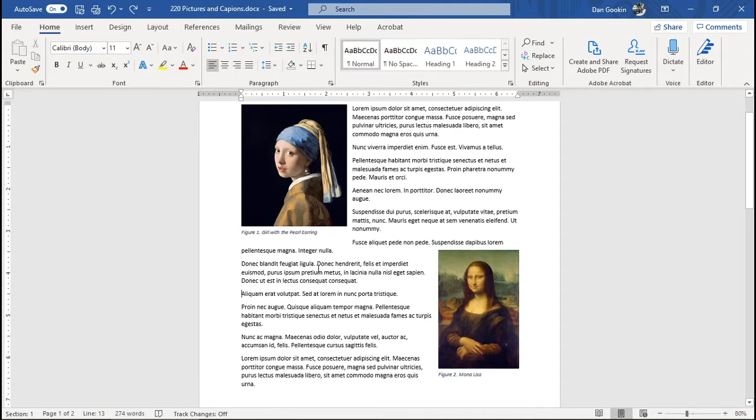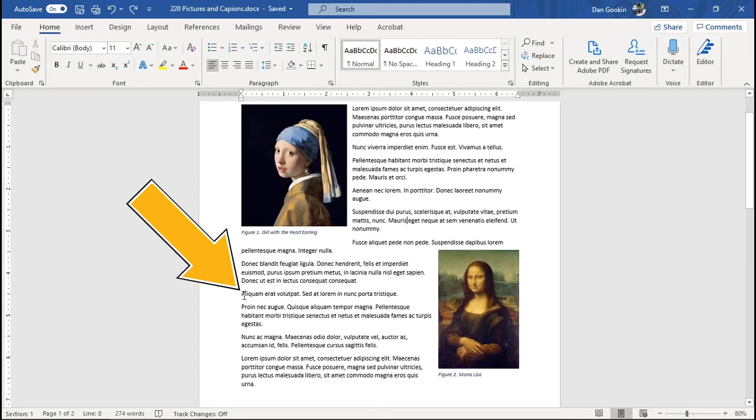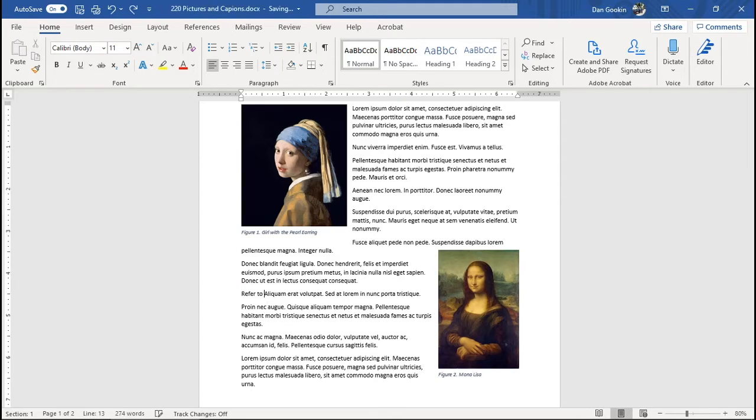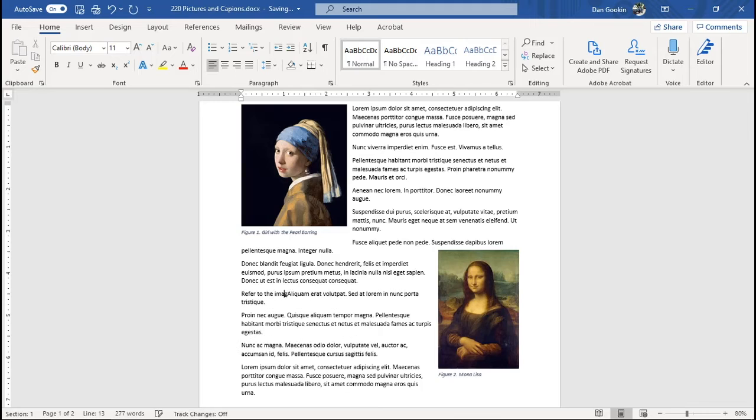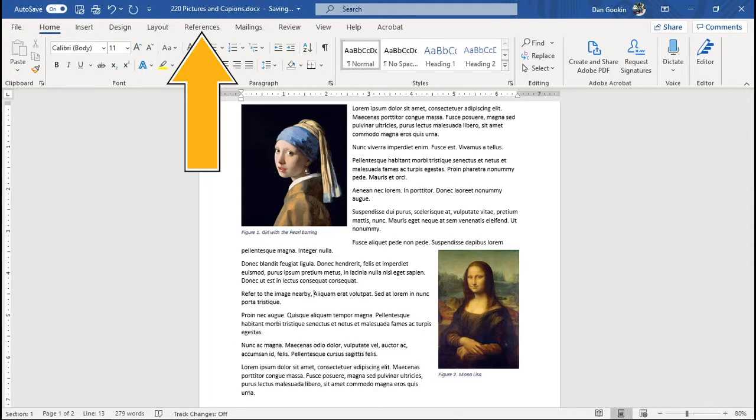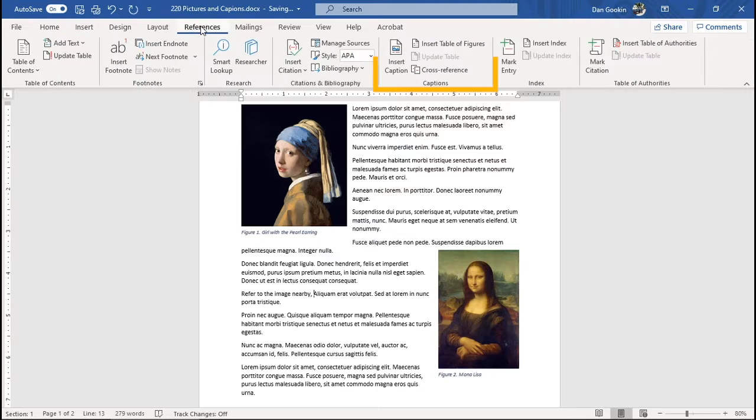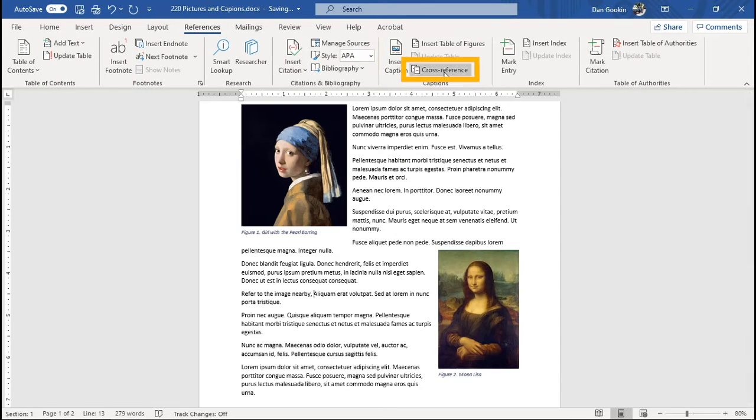To reference the caption, click the mouse where you want the reference to appear, right here. And I'm going to type, refer to the image nearby, comma. And I'm going to hop up to the references tab, captions group, cross-reference.